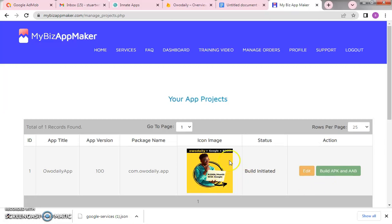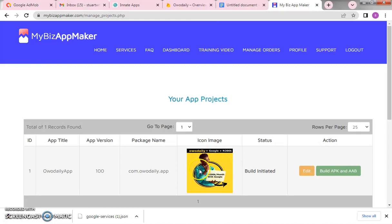The app is now built and integrated to load the Wo Daily affiliate link and display Google AdMob adverts. Anyone you send the application to — when they install and run it — will be referred directly to the Wo Daily site. They can register or log in. If they're new, they sign up and you earn through Wo Daily. Google also displays ads, so you earn from both. Wo Daily is currently running a promo where you can earn about 4,600 per referral.